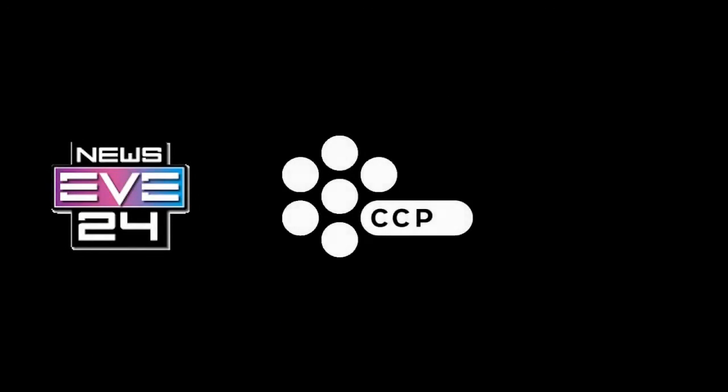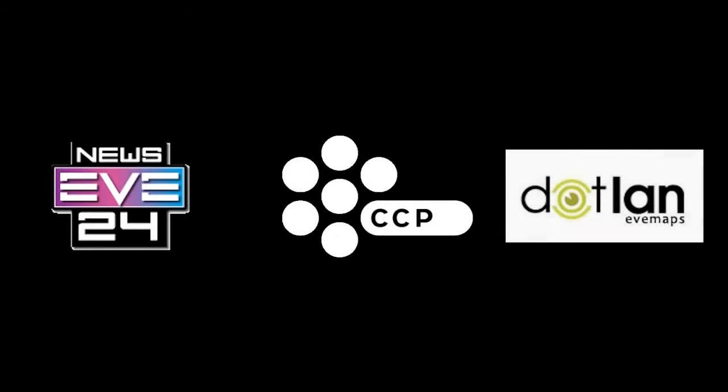Special thanks to EVE News 24, to CCP, to Dotlan, to viewers like you, and to Surtur for doing these videos. Thanks for listening.